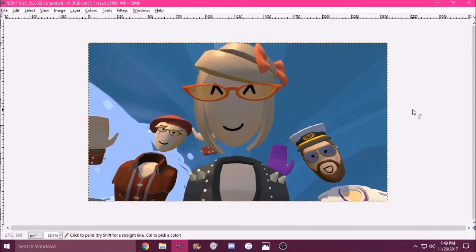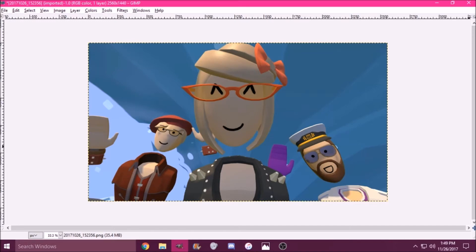Hey guys, it's Emily, and I thought I would make a how-to trace video because I do a lot of speed traces, but I never really show exactly what I do to get the traces done. So I just chose a Rec Room picture that I haven't traced yet, which is me, Pigstein Delco.